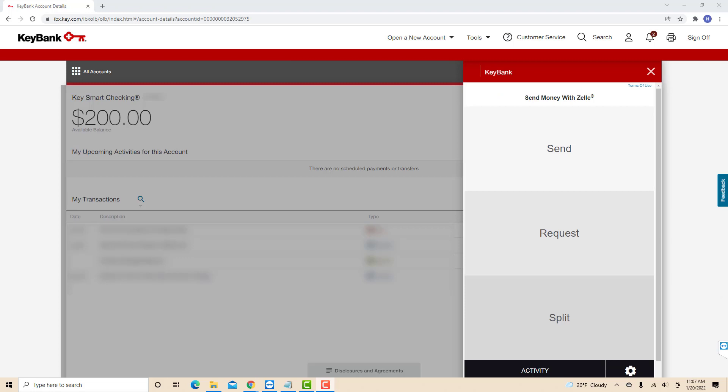Then a pop-up window will appear. There, you will see an option for Send. Click on Send.